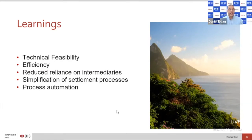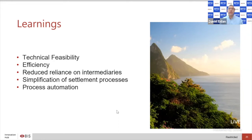By design, we've reduced reliance on intermediaries, simplified settlement processes, and are only now starting to scratch the surface on process automation. This includes smart contracts and automated payments — the example of buying a flight ticket and getting an automatic refund when it's cancelled is a great illustration of what programmable central bank money could enable.